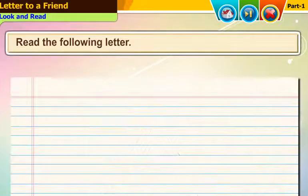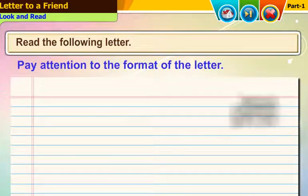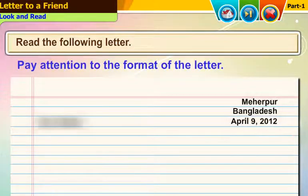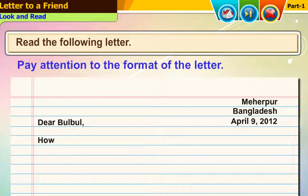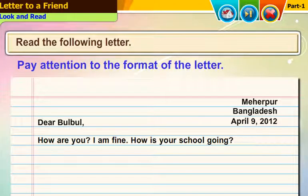Read the following letter. Pay attention to the format of the letter. Dear Bulbul, how are you? I am fine. How is your school going?